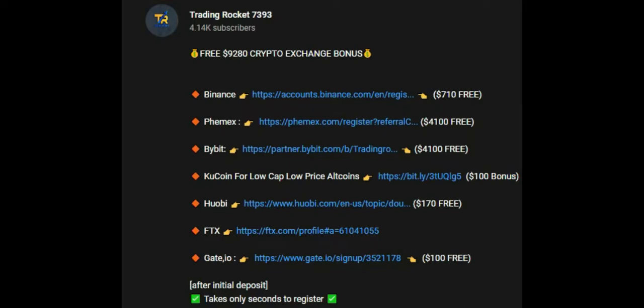I just want to make you aware that there are $9,280 in crypto exchange bonuses available for you. Binance is giving a $710 bonus, Phemex is giving a $4,100 bonus, and Bybit is giving a $4,100 bonus. These bonuses are absolutely free. Please go to this video's description where you can find these links, click on these links and register your account.